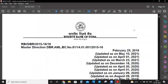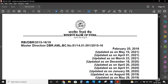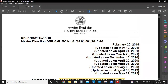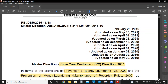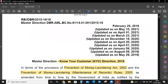In today's session we will discuss the Master Circular of RBI regarding KYC. This Master Circular is having a lot of importance in this exam because all the KYC guidelines are issued by Reserve Bank of India only. We will discuss this circular — the Master Direction Know Your Customer (KYC) Direction 2016.